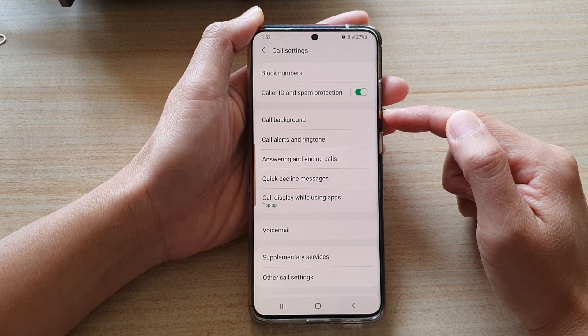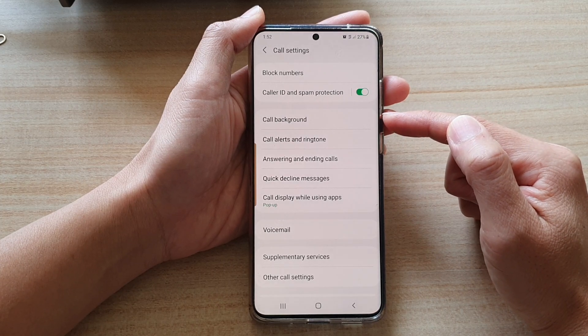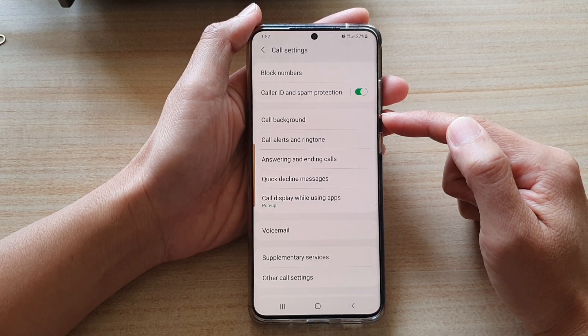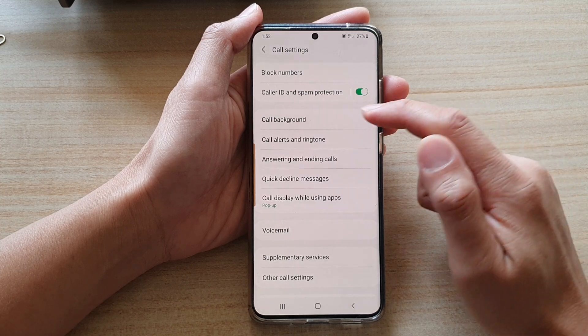Now, if you do not see the call background option available, make sure you update your phone to the latest Android version.